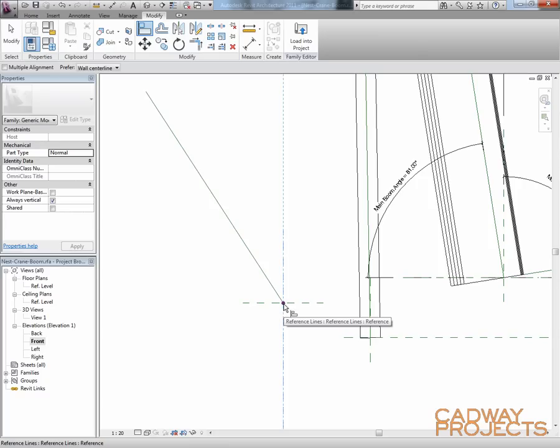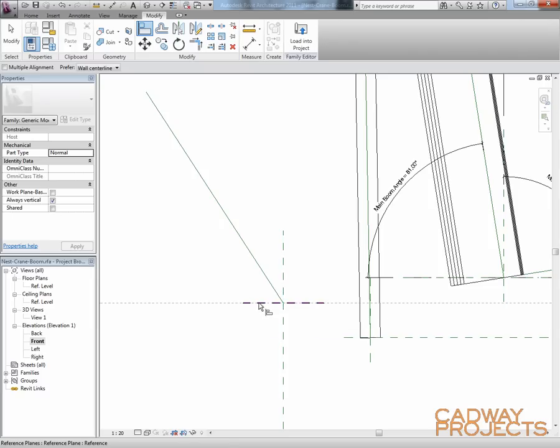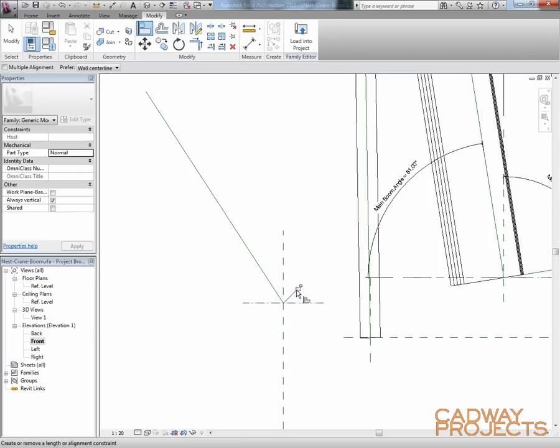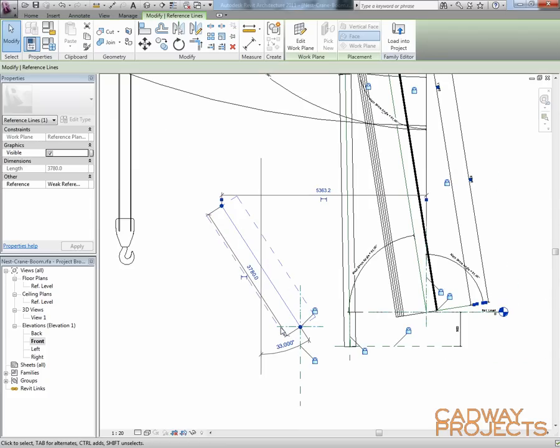And I'm going to use my tab key to cycle through, and as you can see that's the end point of the line, and I'm going to lock that to that plane. And then likewise I'm going to do the same in the other direction. So now I've constrained that line to pivot around that particular point.